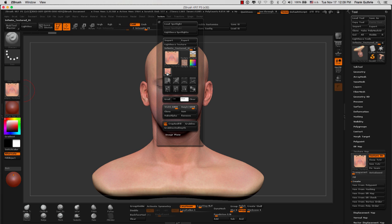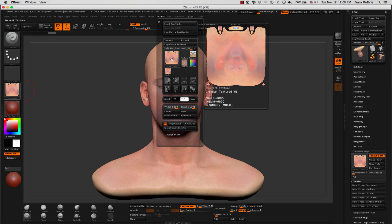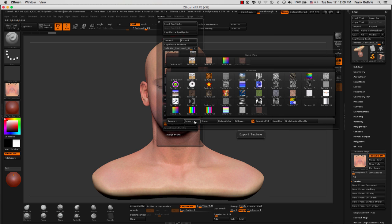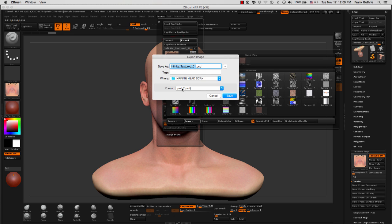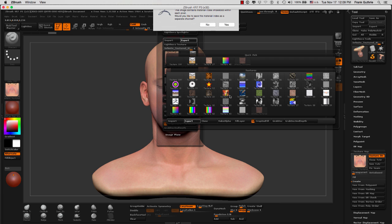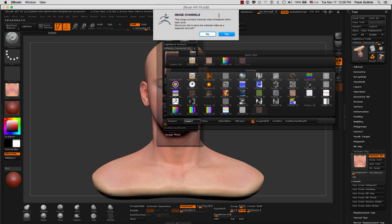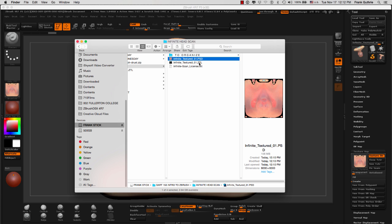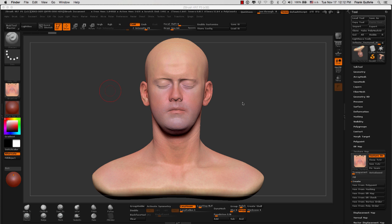If we go to our texture menu, you will notice that now our texture map is in here. If I click on this texture, our texture is selected. We're going to go to Export. It's going to give us an option of where to save it. The format by default is PSD, but you can select JPEG, PNG, BMP, or TIFF. We're going to leave it as PSD. As soon as I save it, you will get a warning: 'Image Channels — this image contains material index embedded within each pixel.' They are referring to the polypaint embedded in the mesh, and it's going to ask if you want to save the material index as a separate channel. I'm going to say No. Now I'll check on the texture, and you will notice that the texture has been saved in the correct folder. This is how we export the texture so we can manipulate it outside of ZBrush.